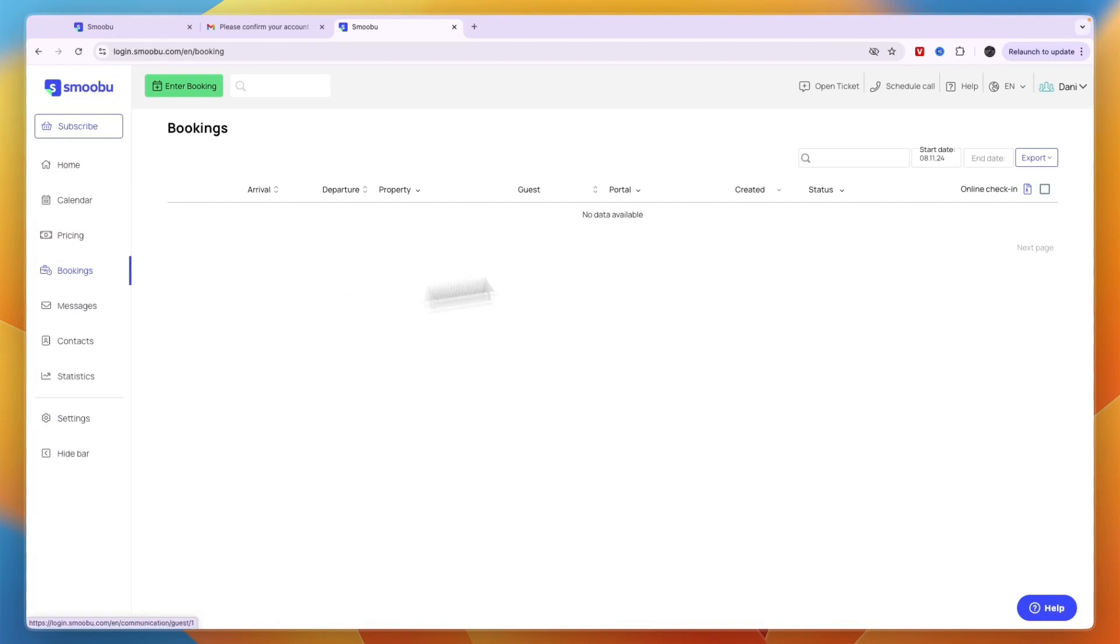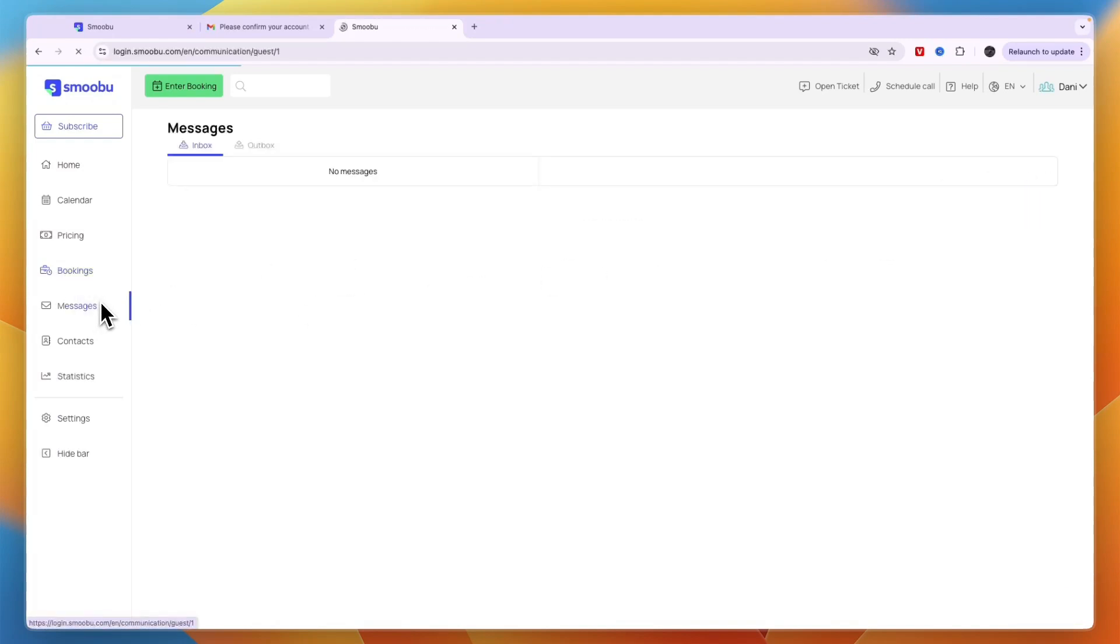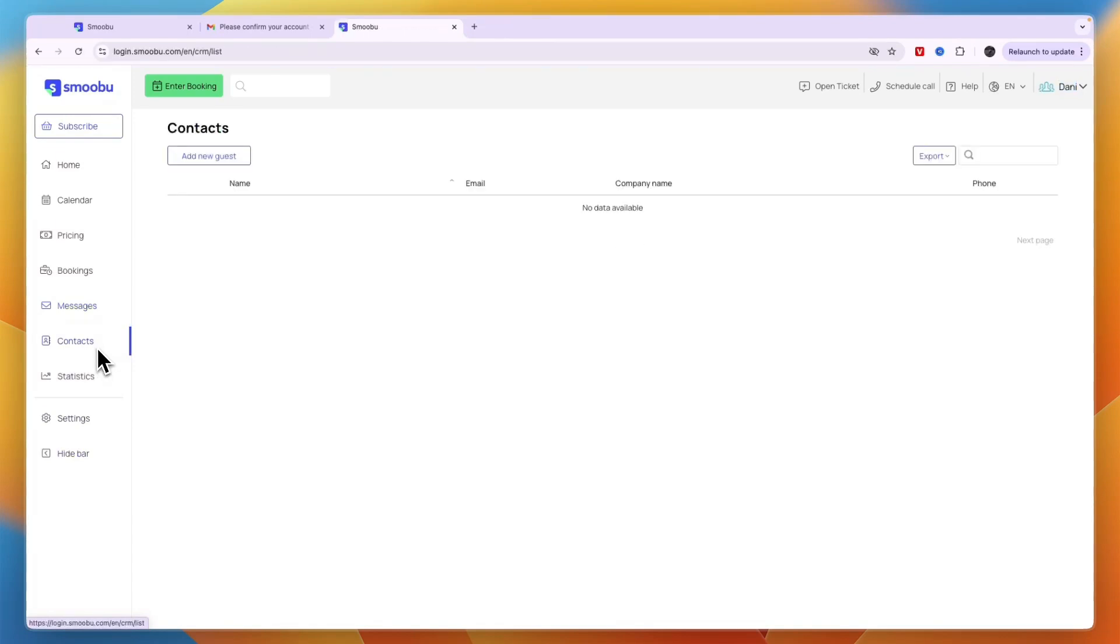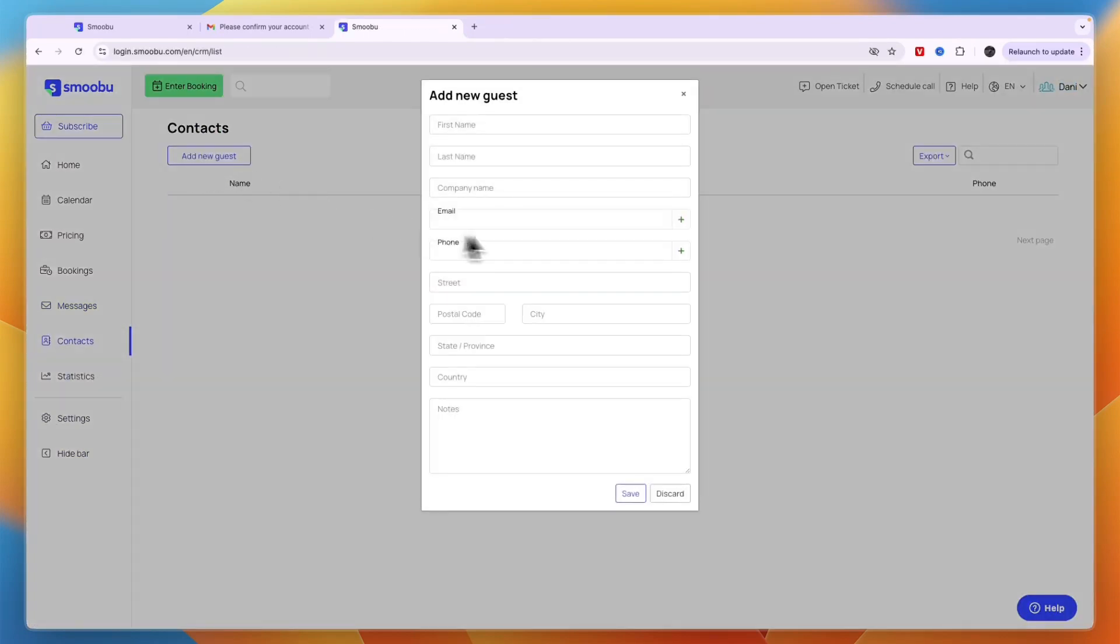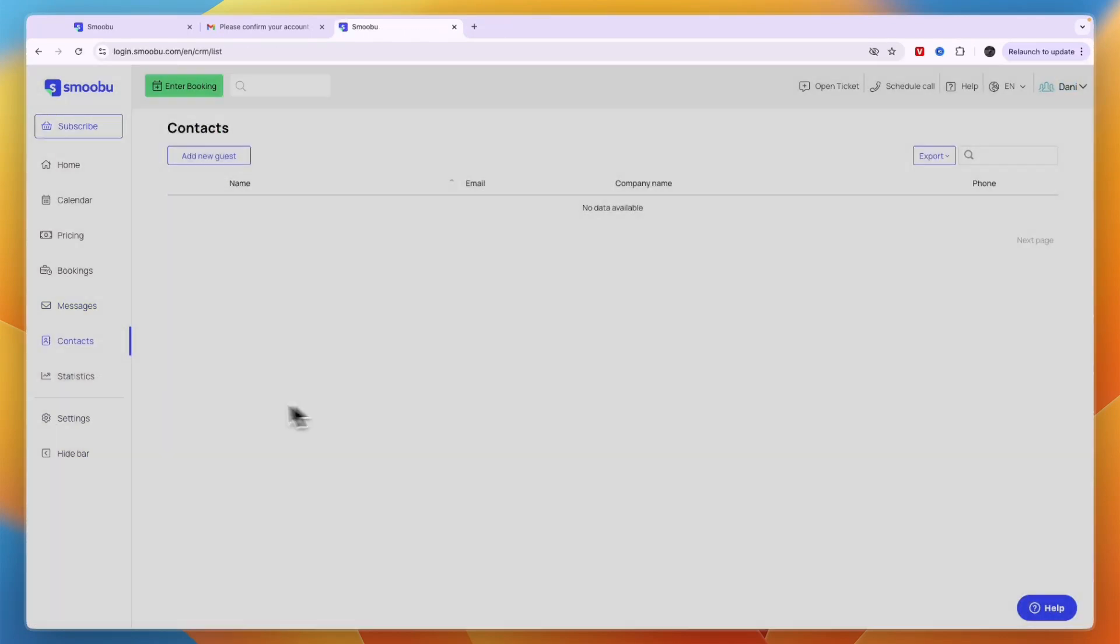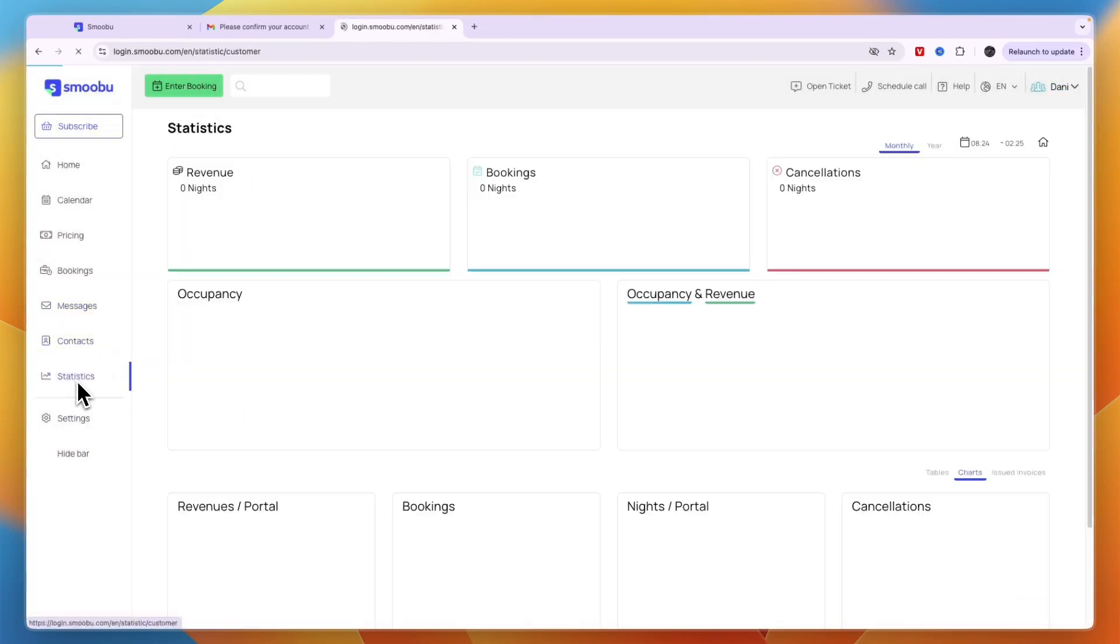In bookings, you can see all previous bookings and export them if you want. You also have your messages, your contacts where you can add new guests, and your statistics.